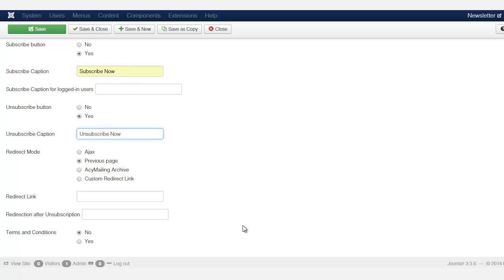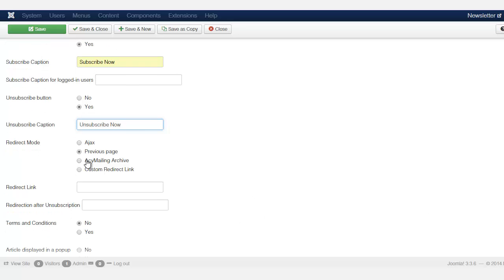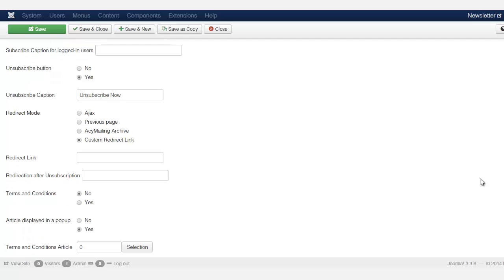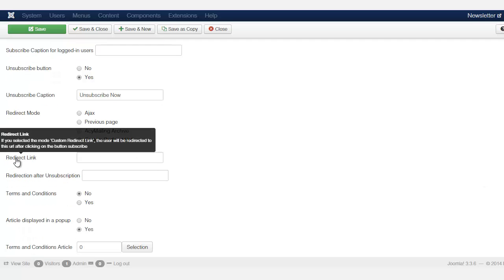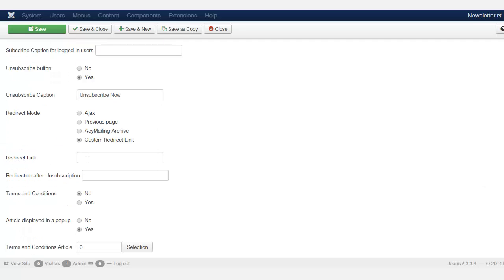The redirection mode or the redirect mode. How do you want it to be the previous? Do you want it to be to an archive or do you want it to be to a custom link? Now when you put the custom link here, it's going to redirect them to whatever link that you want it to go to. So for example, if you want to send them to a sales page from your main website after they subscribe, or if you want to send them to a different page, then you can do that here.